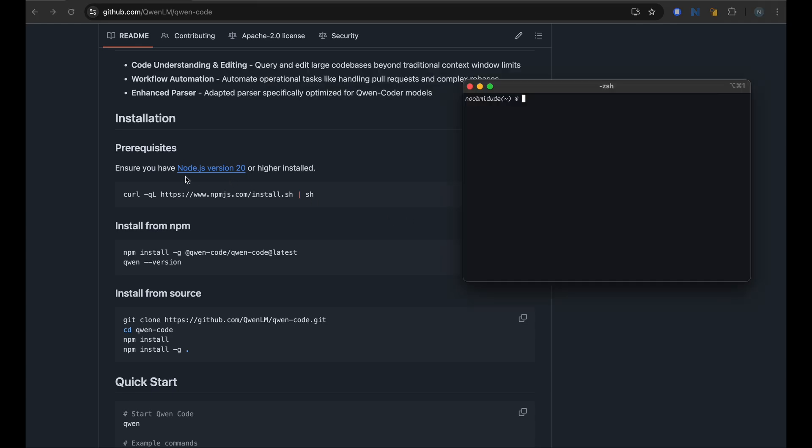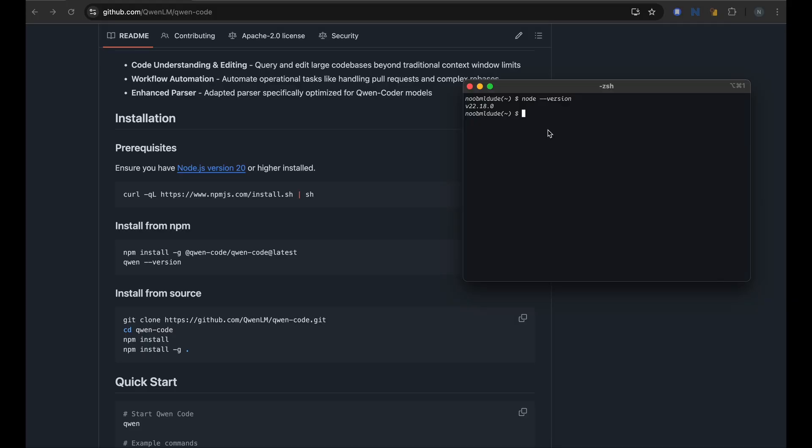Okay, the first command should install Node. If you don't have it, you can run this command to install Node. For me I have it and I have a version that is greater than 20. I have 22, so I don't need to run this first step.